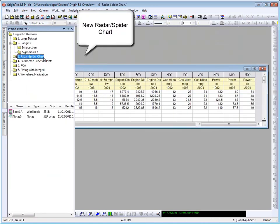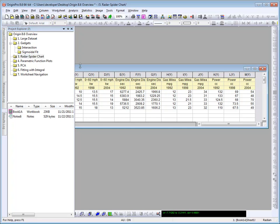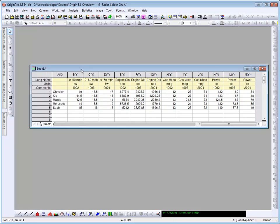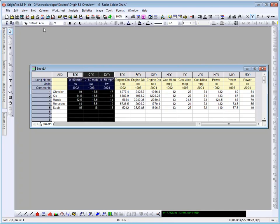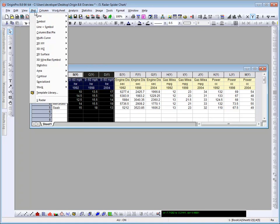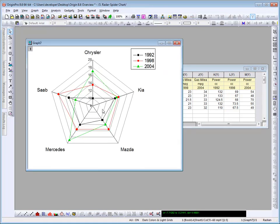Origin 8.6 has added a new plot type. The spider, or radar chart, is ideal for displaying and comparing multivariate data. Here we're looking at data that contains automobile performance data over multiple years for multiple models. I'm going to go ahead and create a radar plot from the 0 to 60 miles per hour columns. Highlight the data, and then from the plot menu, choose specialized radar.